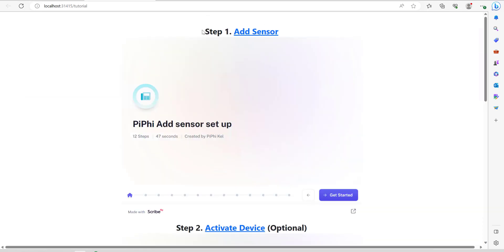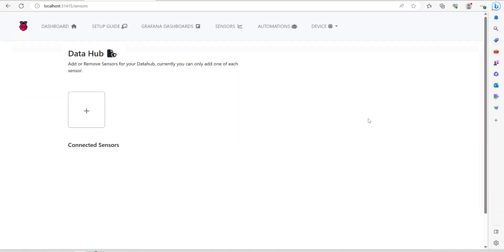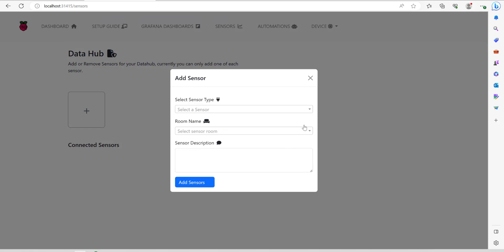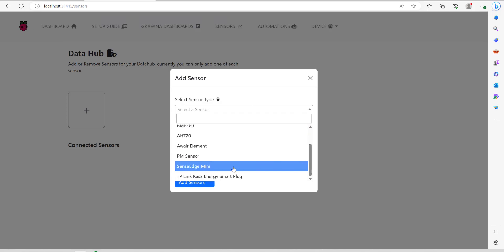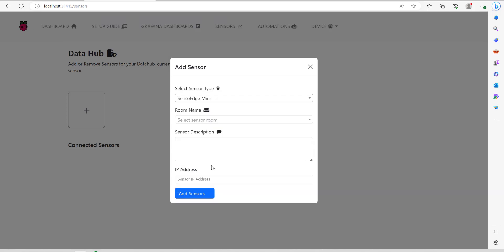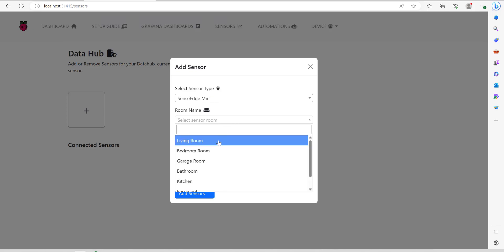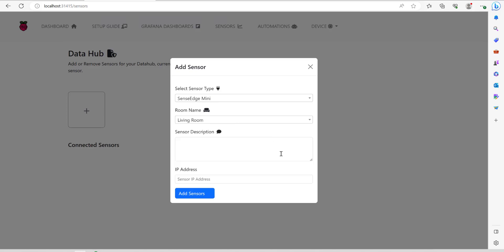Step one, add a sensor. I'm going to click on the plus button. I'm going to choose a type of connector and the one we've got is a SenseEdge Mini. Next thing is choose the room name where it's located. We'll just go with living room. In the sensor description box just enter some information.